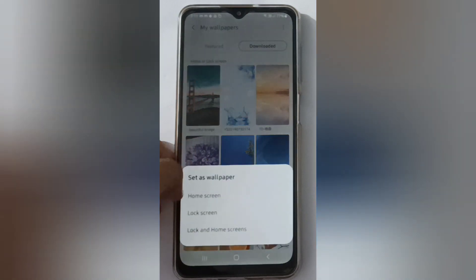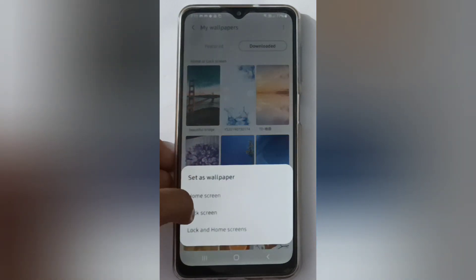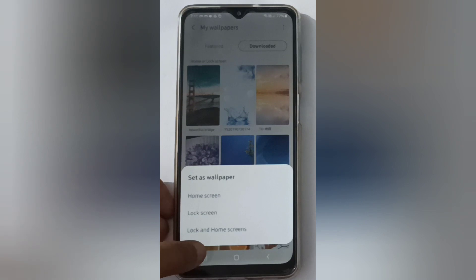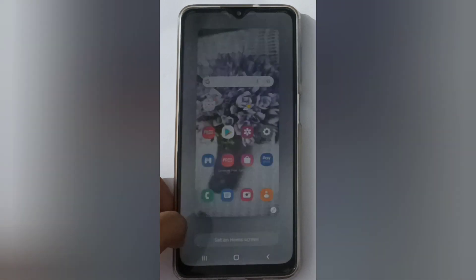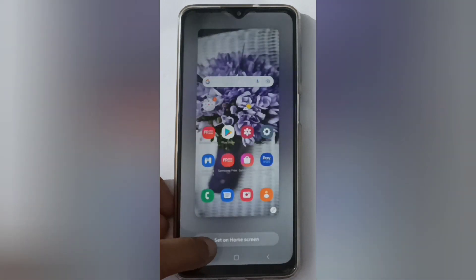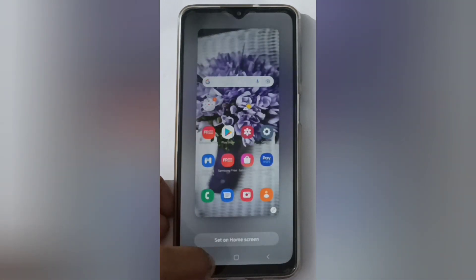For example, I'm going to click on this one, then click on Home Screen, Lock Screen — you can choose any, or both Lock and Home Screen. I'm going to click on Home Screen, then click on Set on Home Screen.